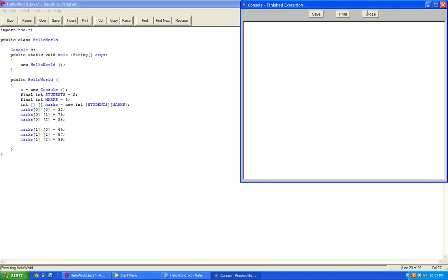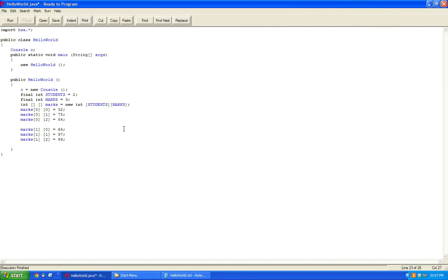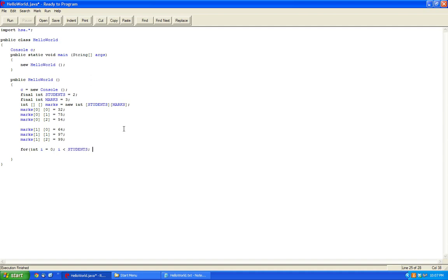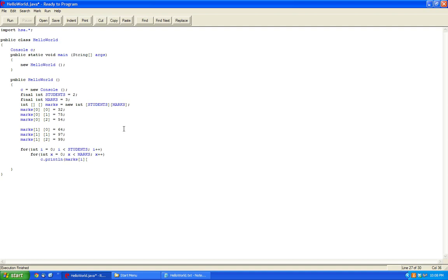After you click run, there's no syntax errors, and again, we have to cycle through each array. Now the problem is that we have two dimensions, so we need to make a nested for loop. So we're going to make it until it's less than STUDENTS. And then inside here we're going to make it x is less than MARKS. We'll see it up here in line, and I'm going to say marks, and i. And inside here x. So this way it'll go through every single possible scenario.